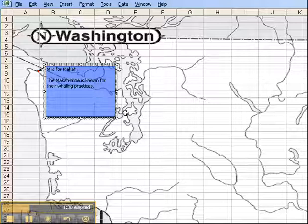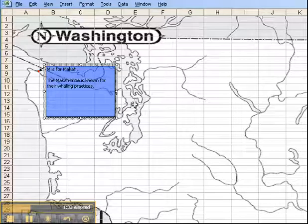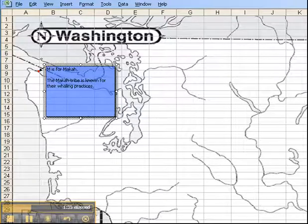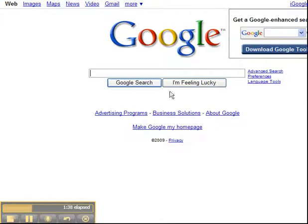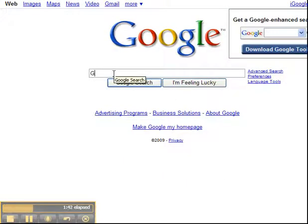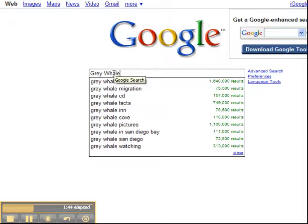Now if I wanted to put a picture in the background, I would have to first go get a picture and save it to my computer. So let's say if I went to Google and typed in gray whale for example.